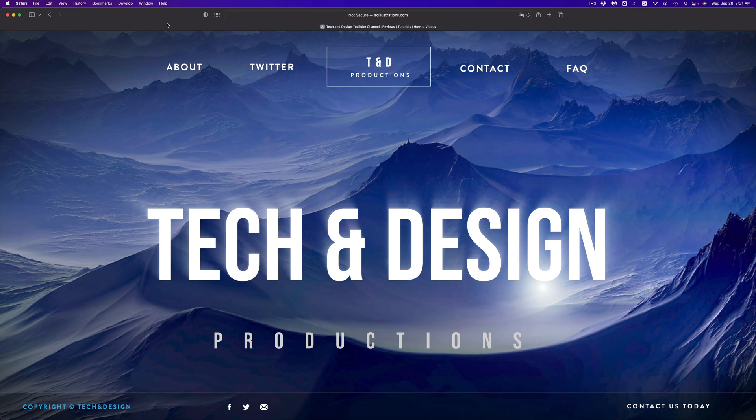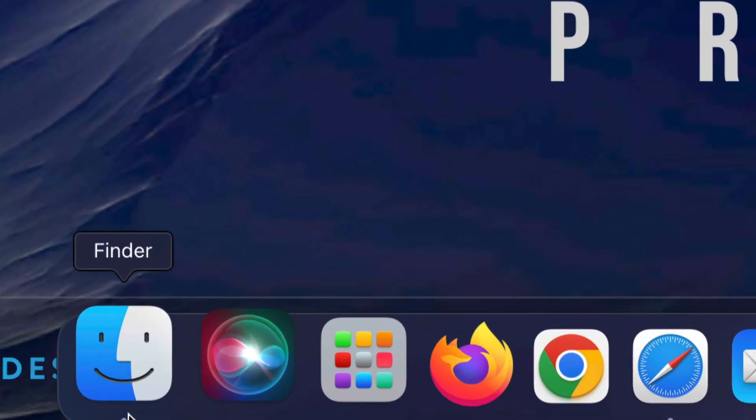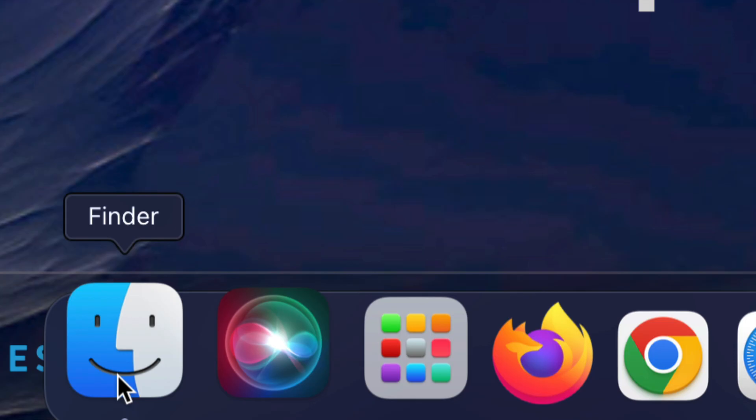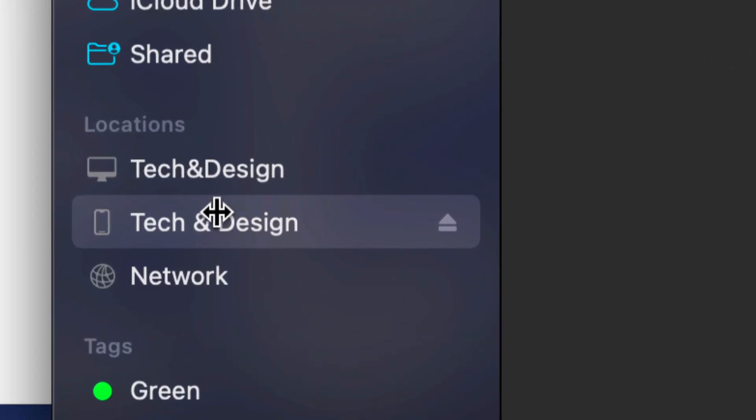Make sure to hook up your iPhone, iPad, or iPod touch directly to your computer using the cable that came with it. Once you do that, you're going to find Finder down here below. Just open up Finder.